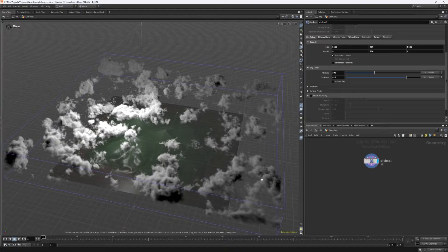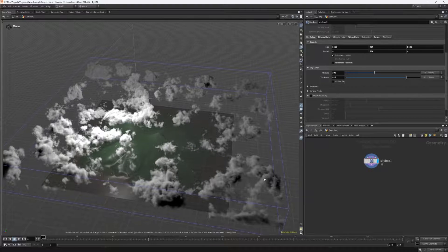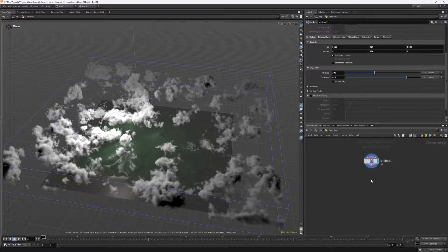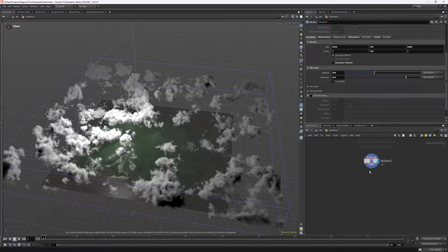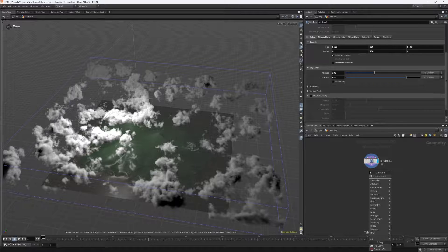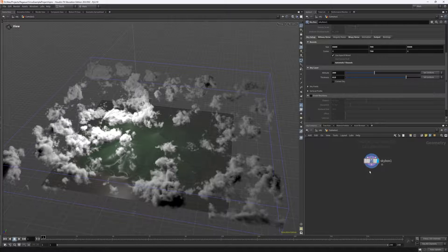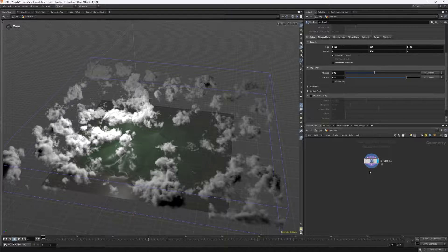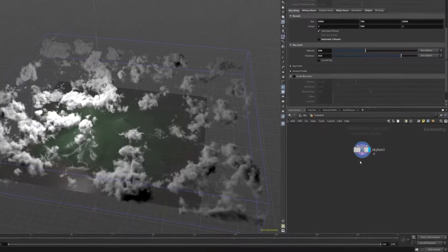So if you want to export this as a VDB, it's a fairly simple process. I'll switch back to my test cloudscape from earlier, but know that this process is completely identical for any other skybox or VDB volume within Houdini.